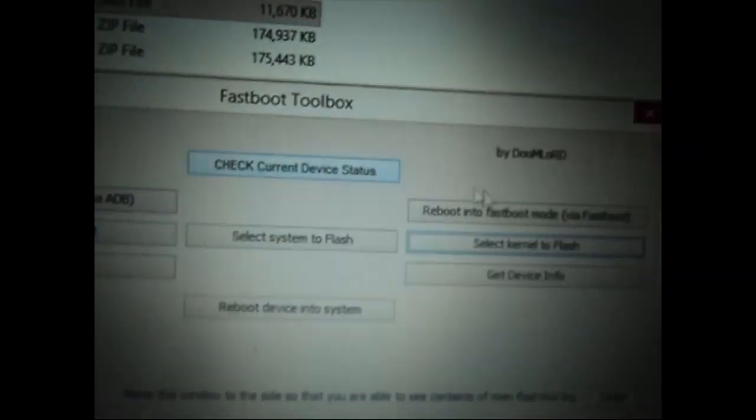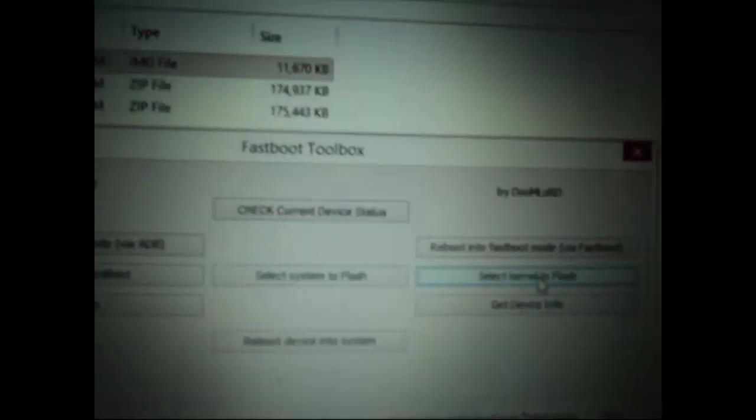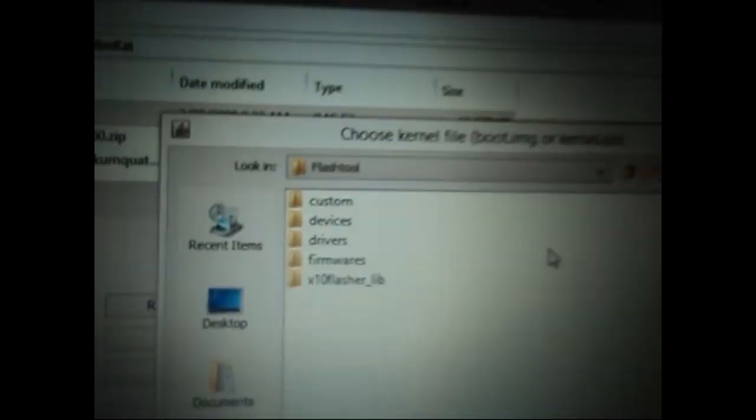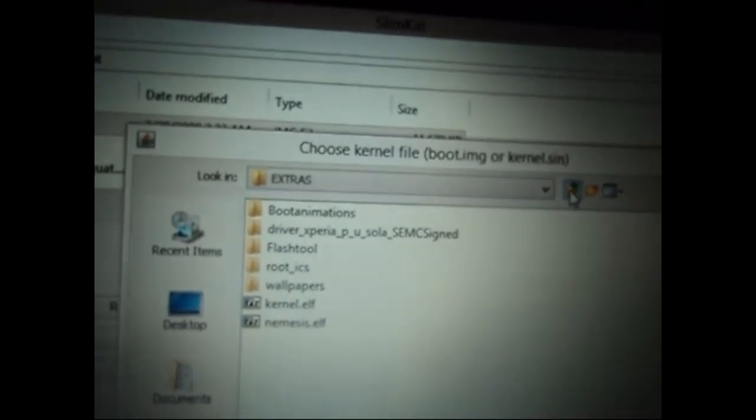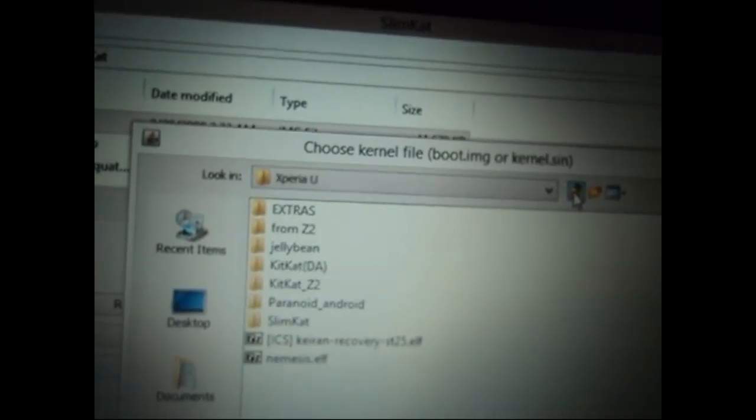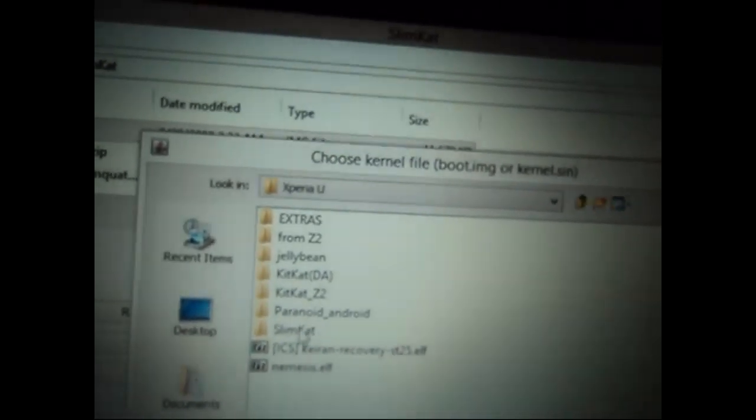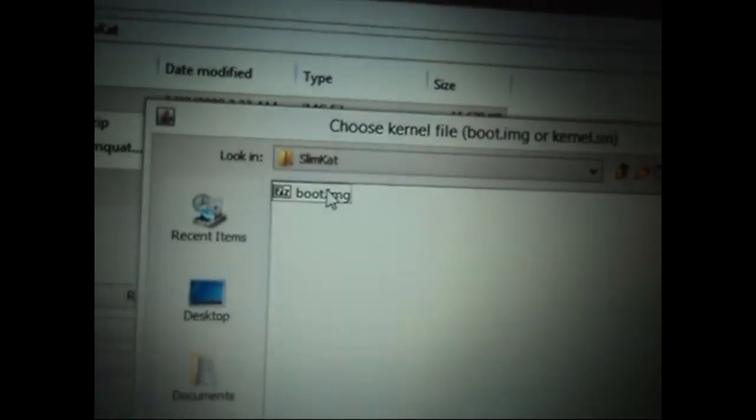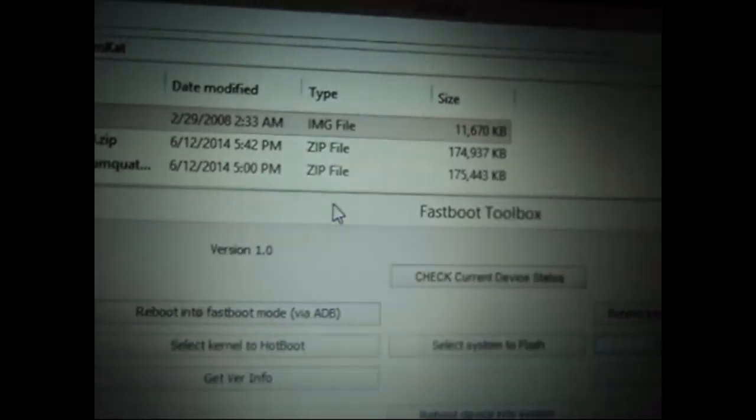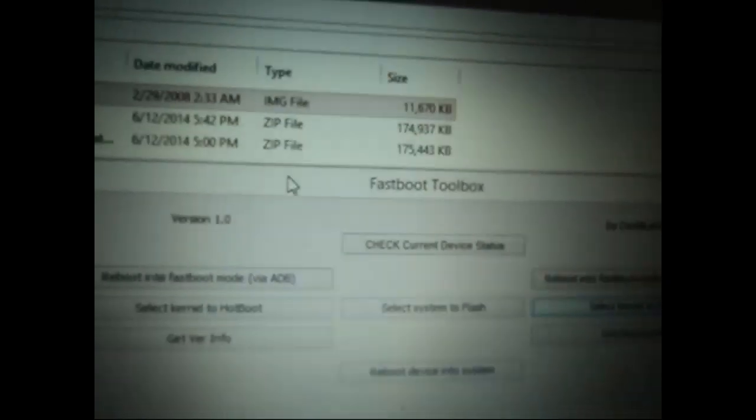So now we can go and flash our kernel from the fastboot toolbox. Select kernel to flash option and then it will ask you to choose the kernel or the boot.img wherever it is situated. Go to the folder and just open it up.